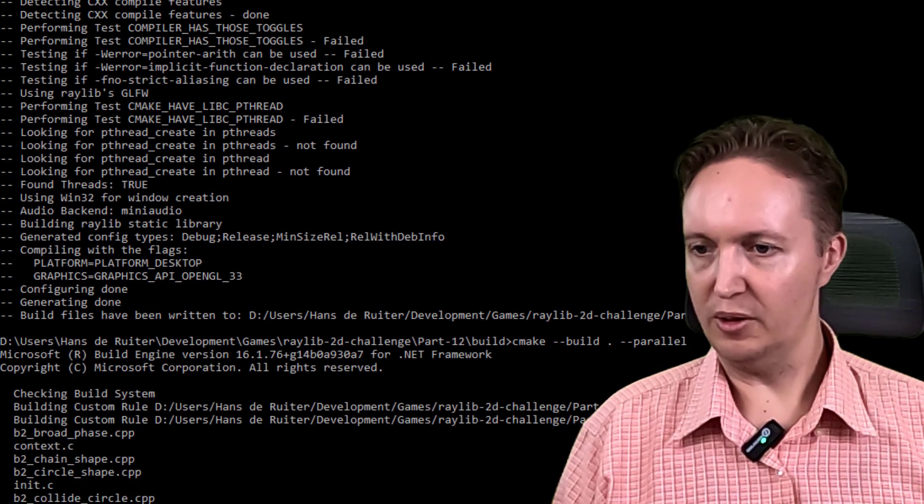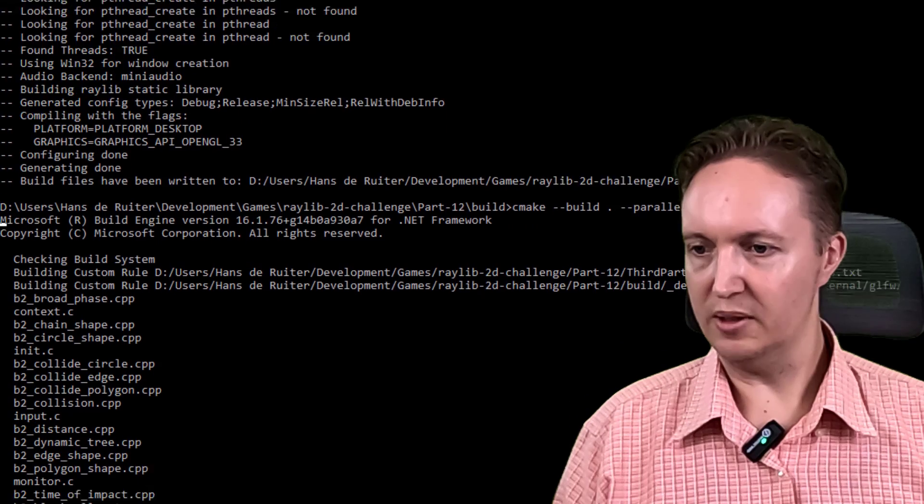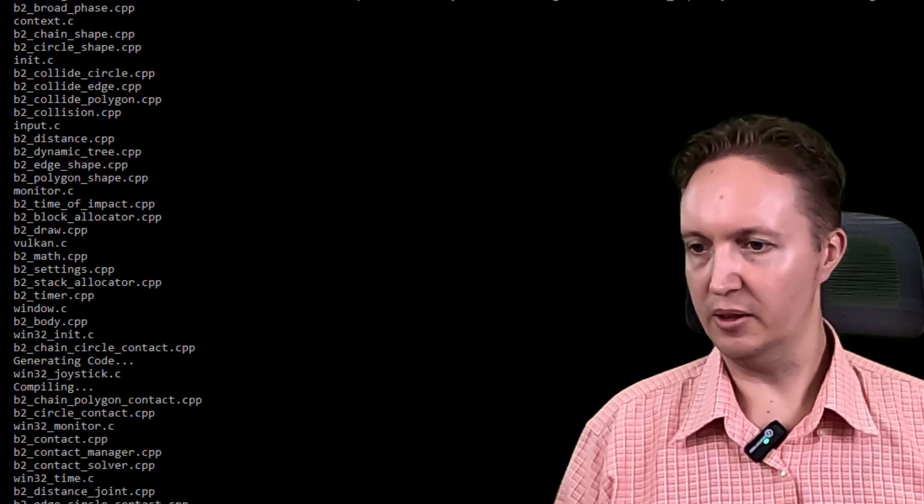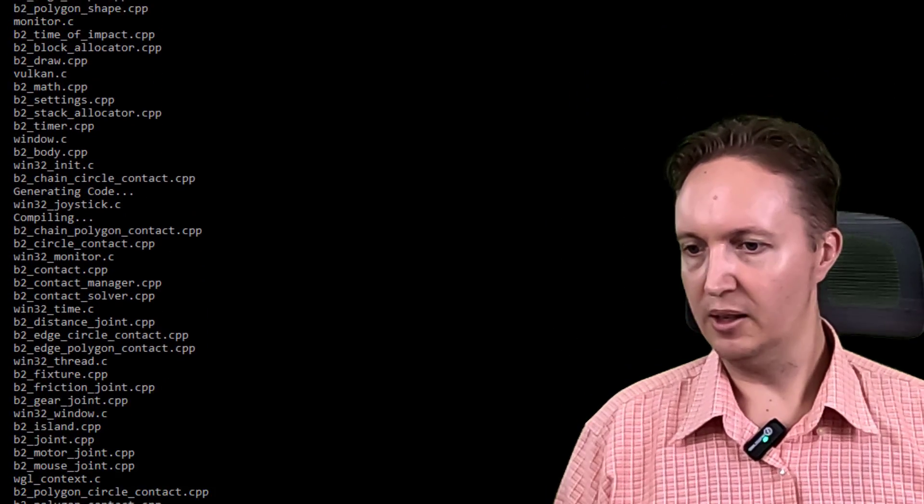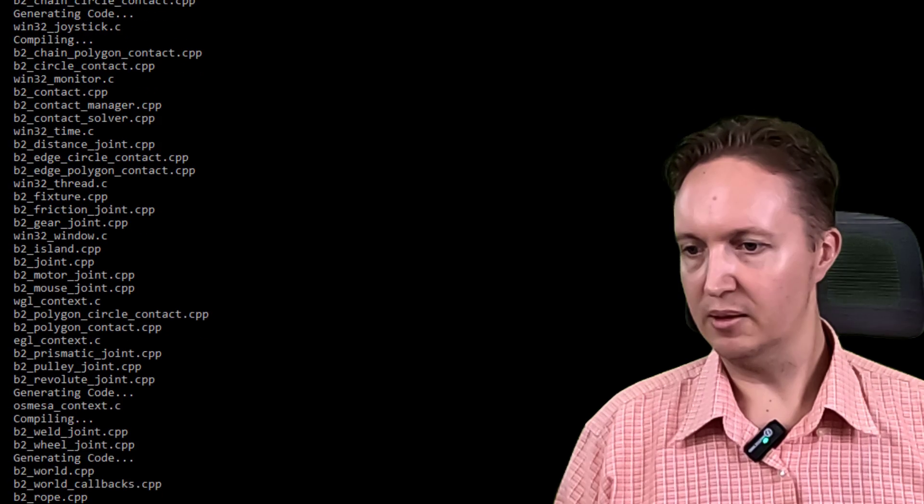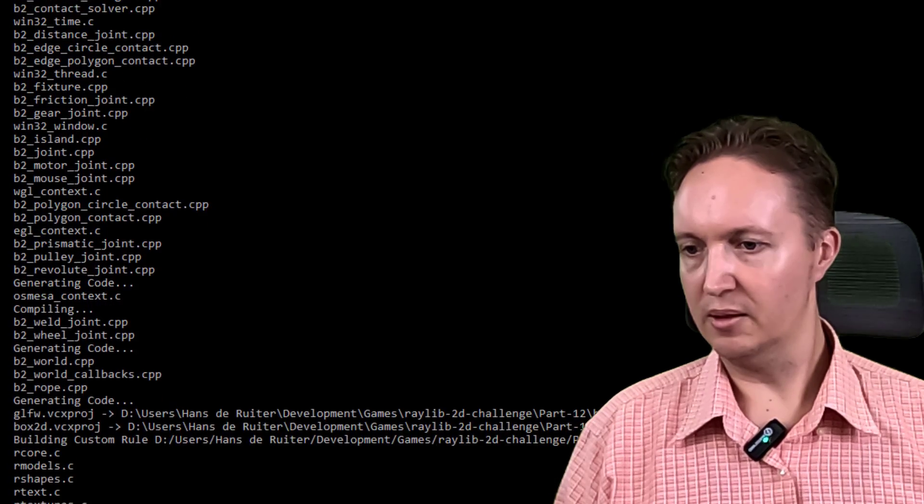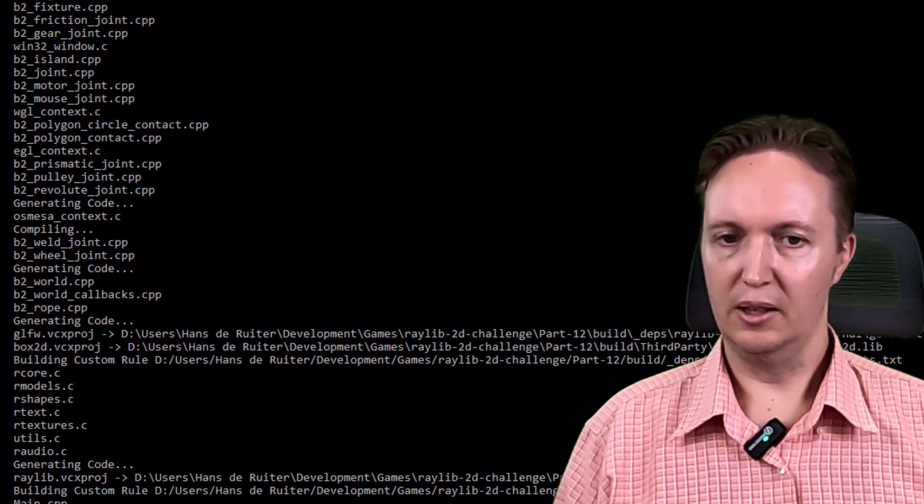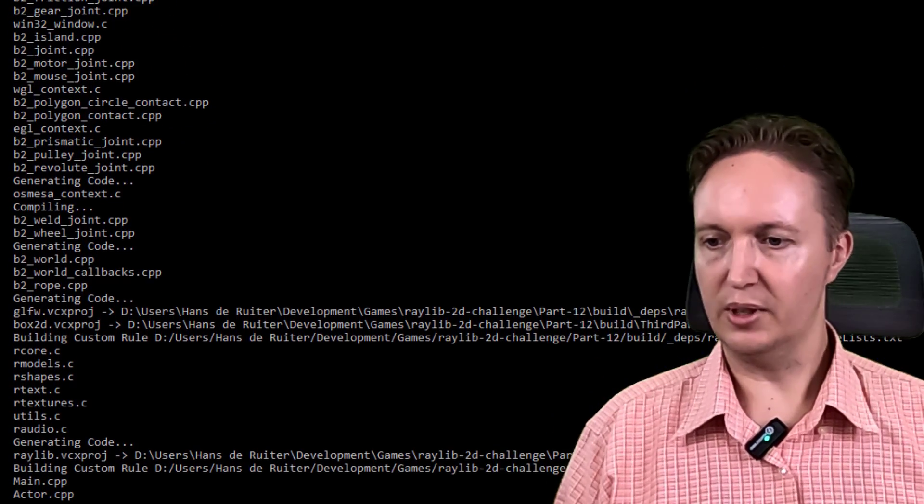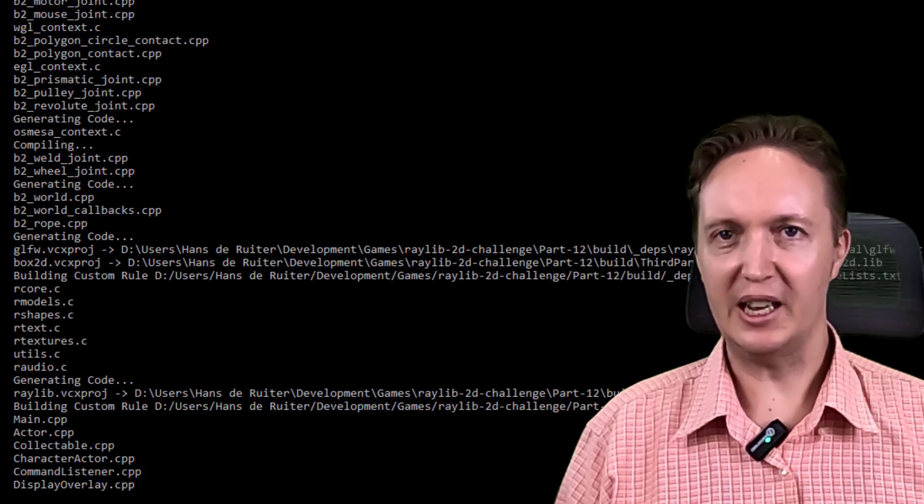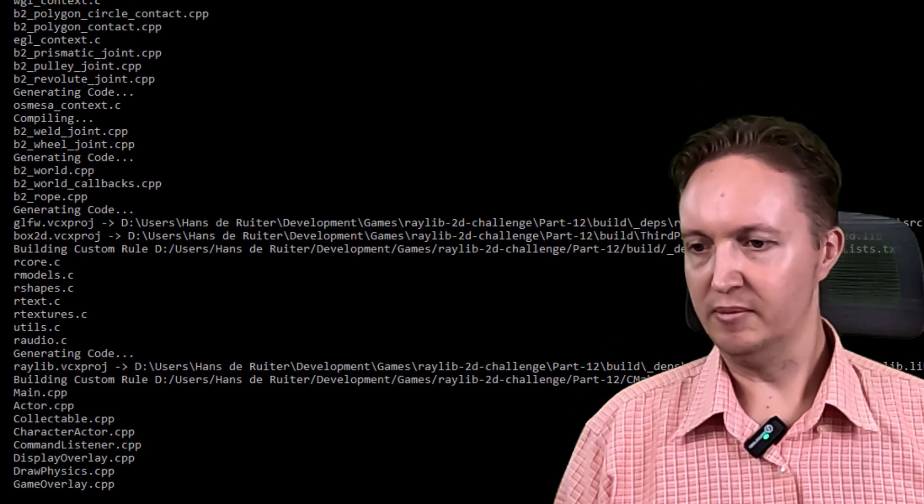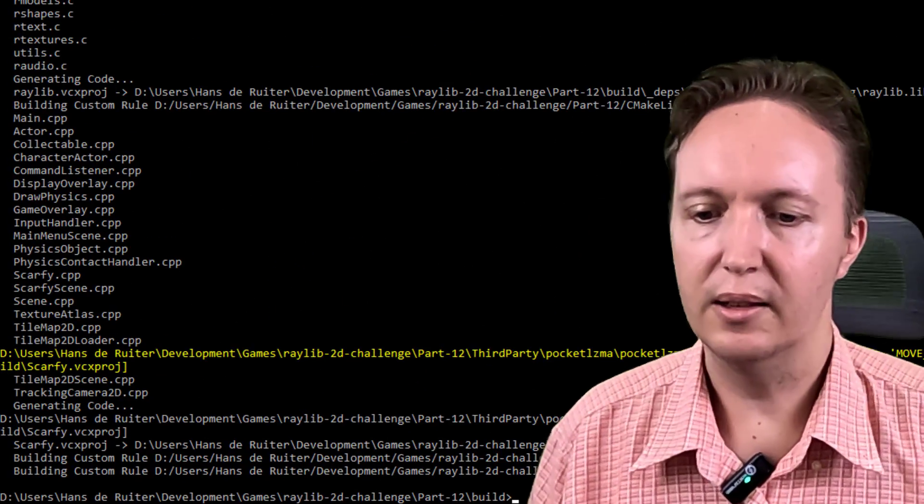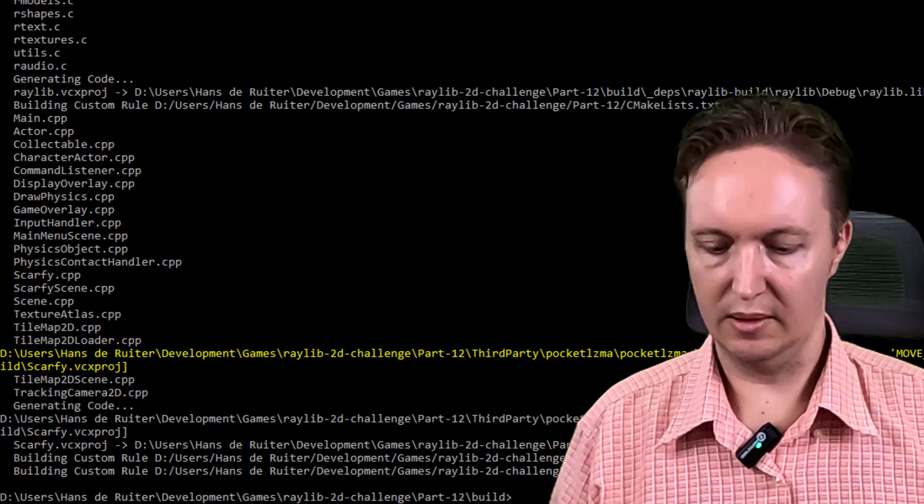And there you go. Visual Studio's build system is running now, building one of the libraries. And now another one. This will also take a little bit of time. It's being built for the first time. And it is done.